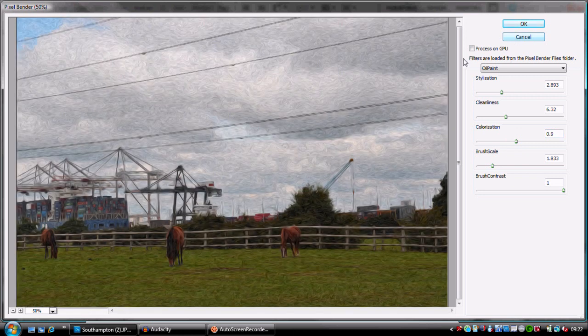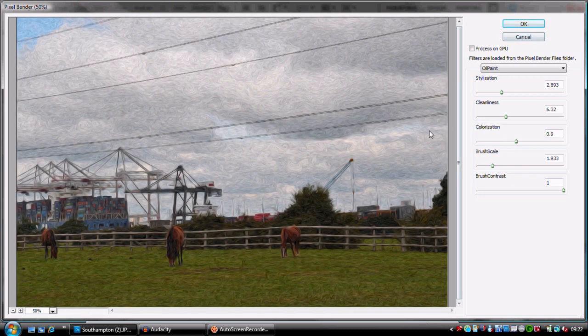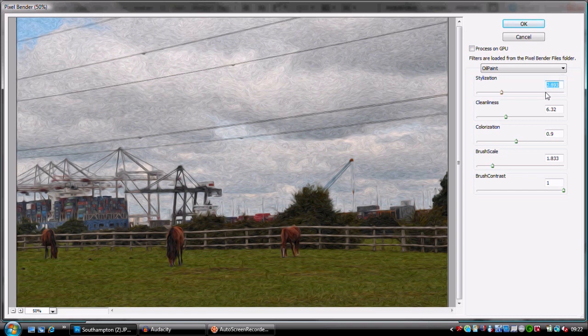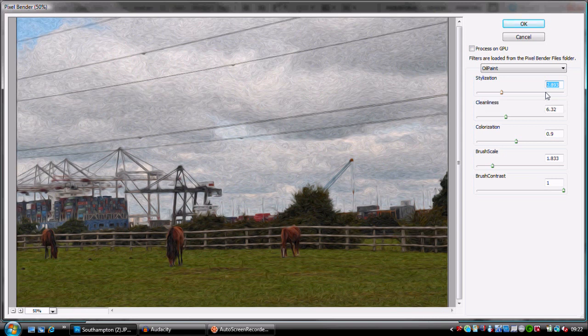High stylization here means that your brush strokes are going to be more fluid. They're going to give it a really weird kind of look, whereas low values are going to make short brush strokes and it's going to give it more of an impressionist style painting.